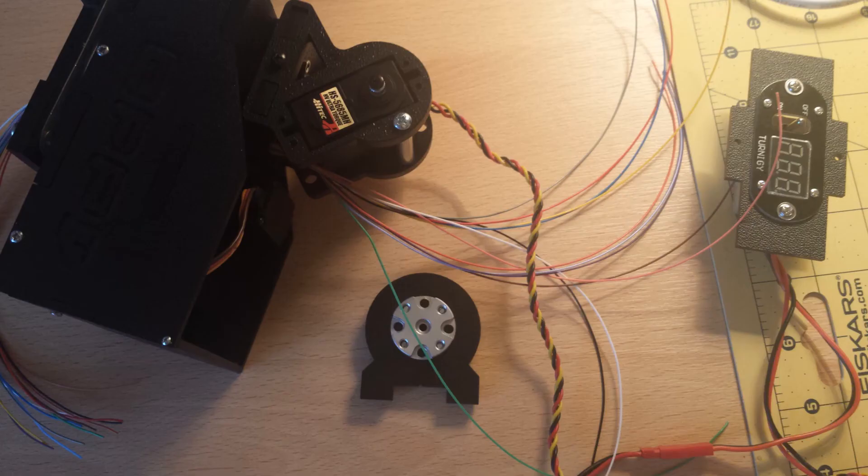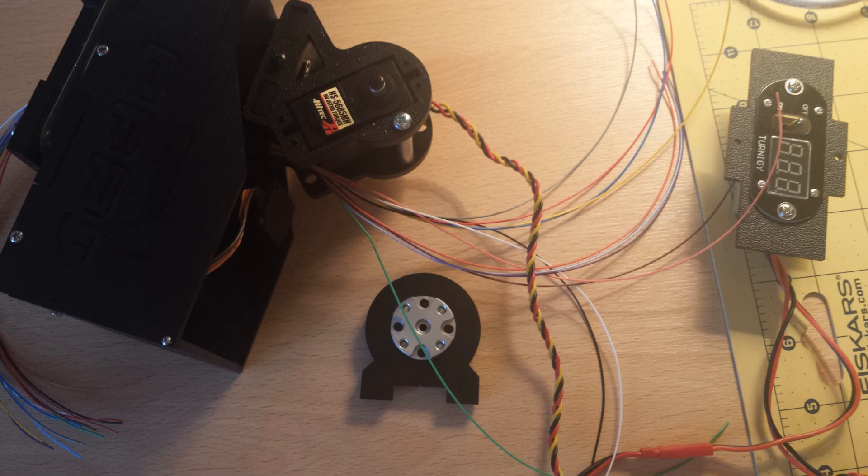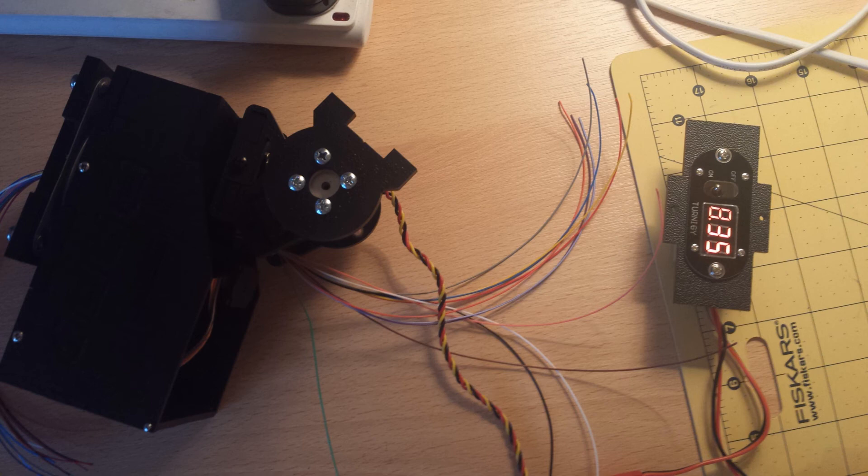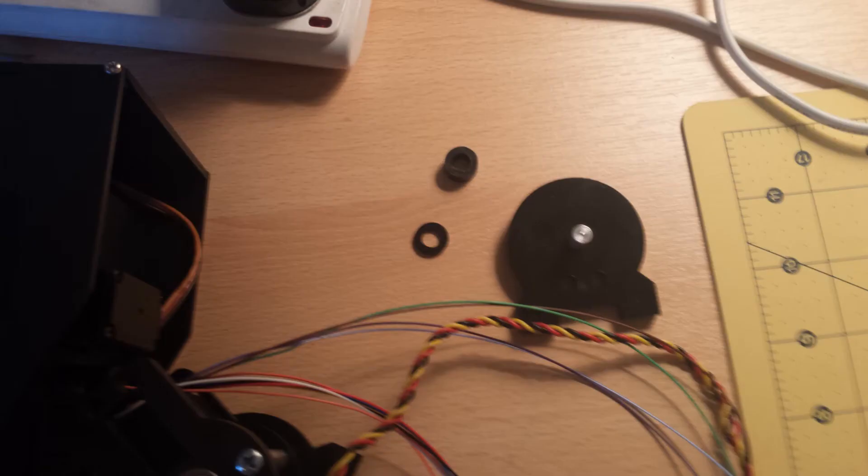Now you need to power the tilt servo so you can attach the control horn with the servo centered. It's a good idea to plug the servo into a receiver at the moment so you can check the range of movement, because you might not actually want the servo horn stuck in the center of the travel.